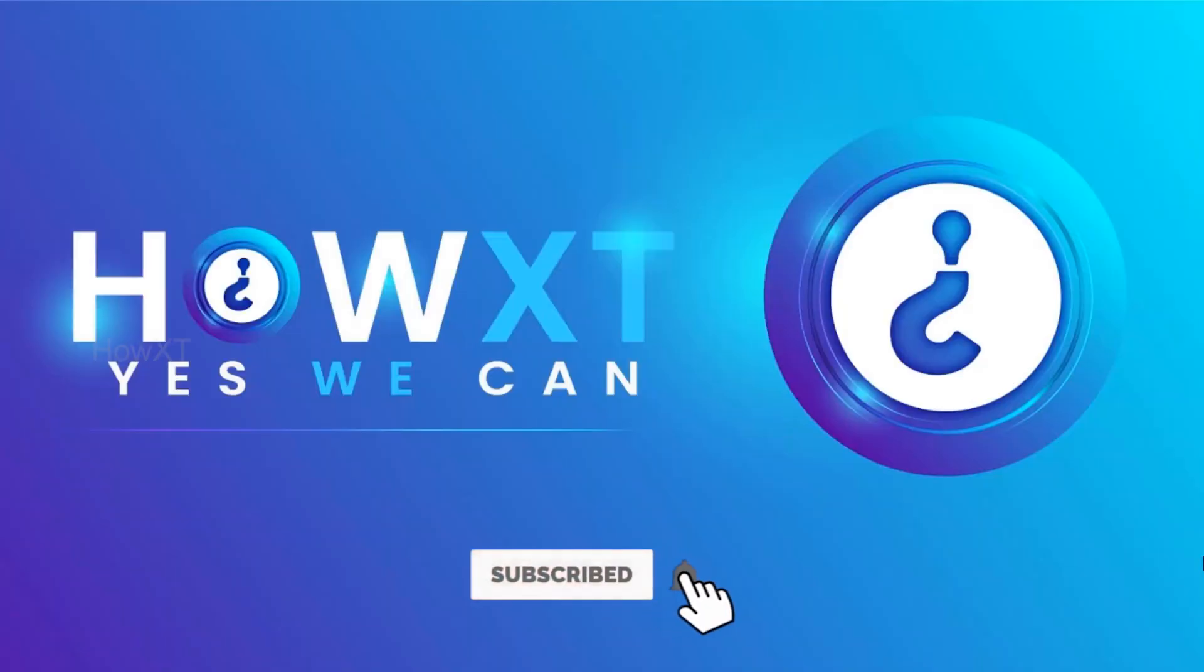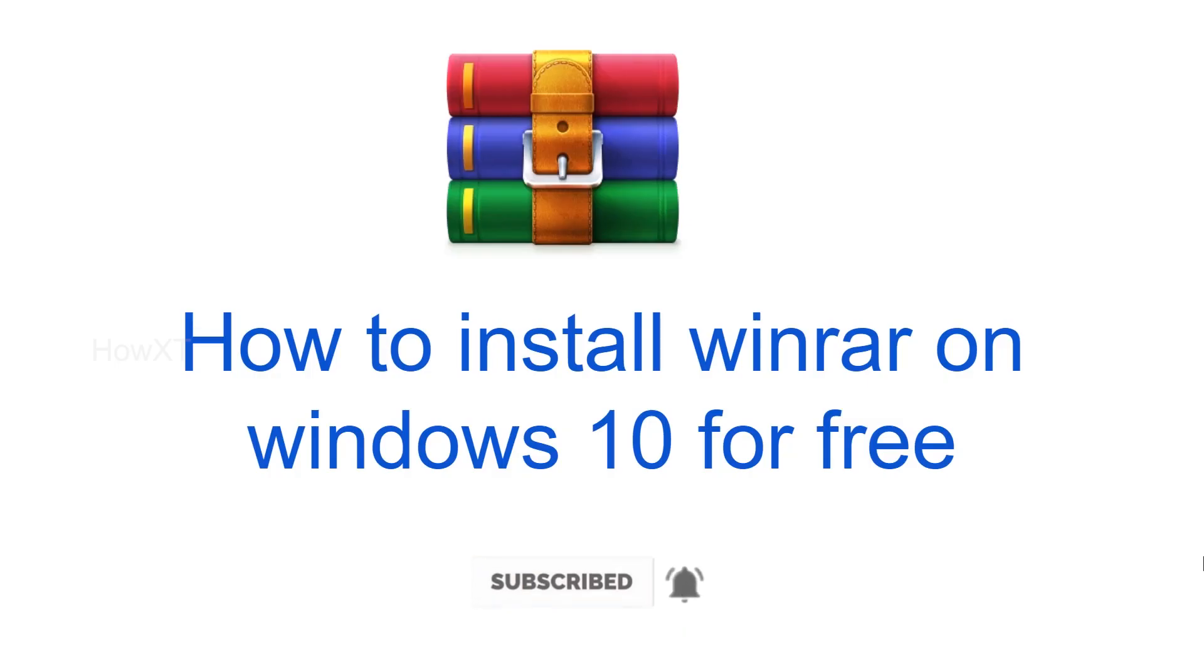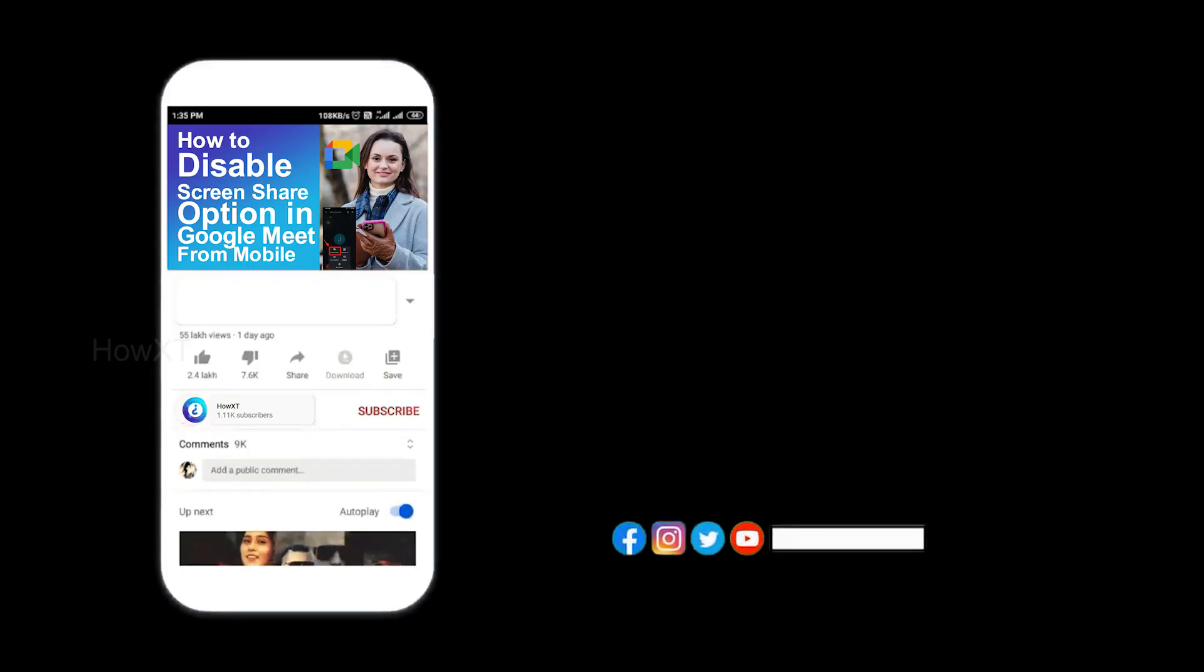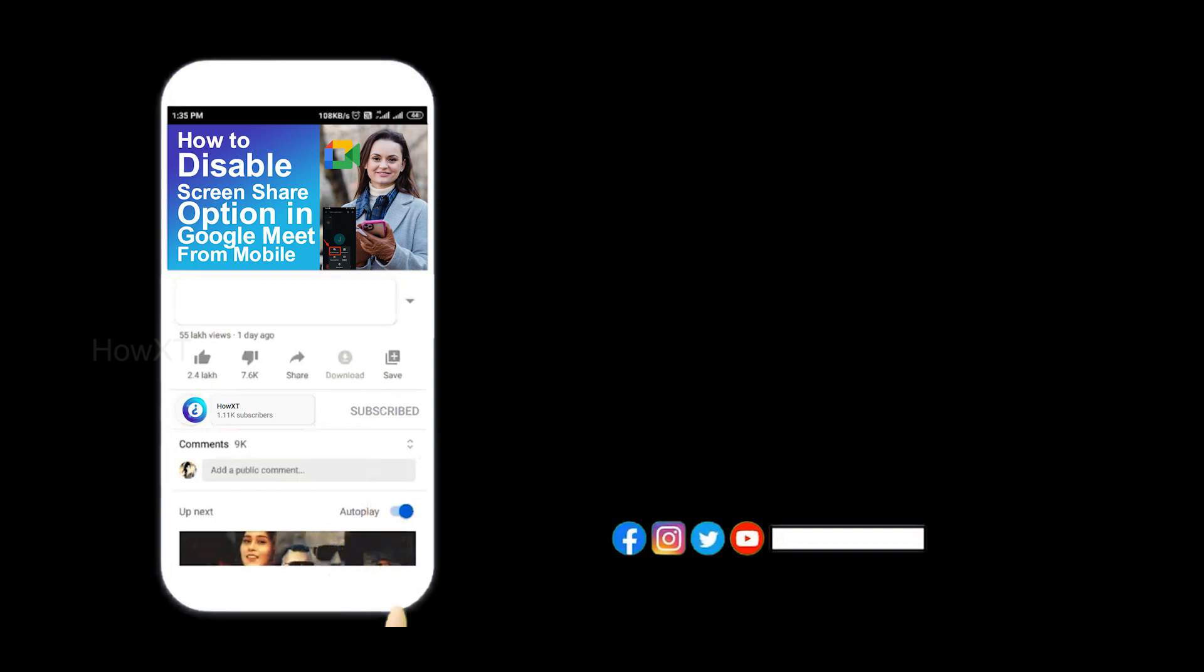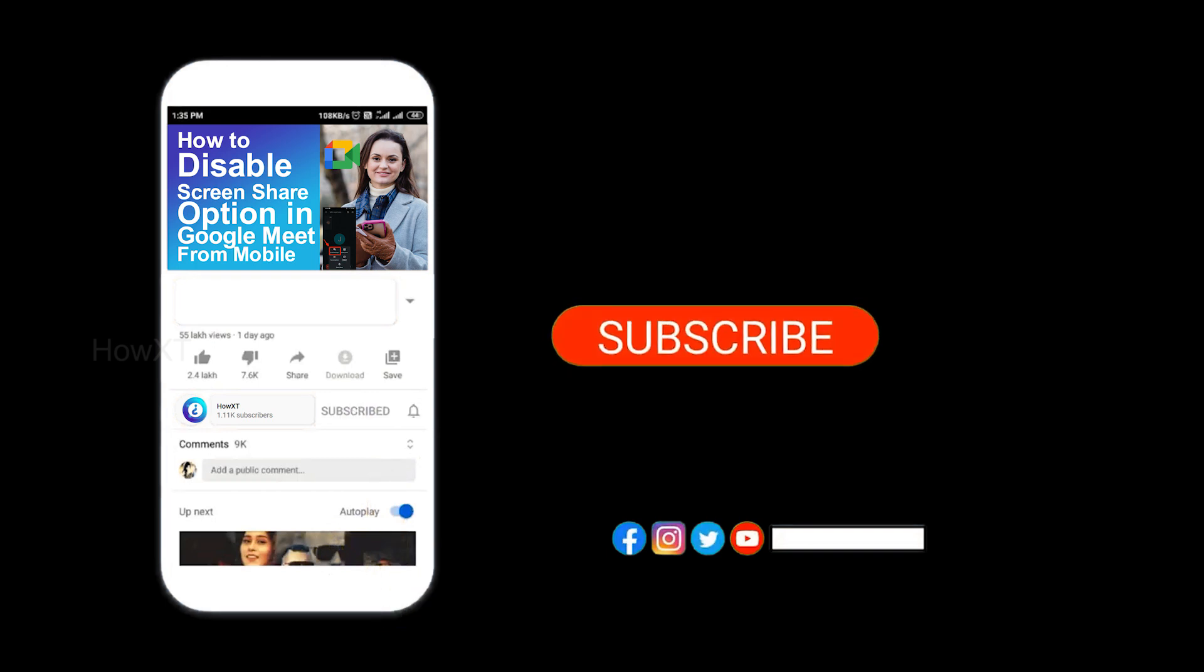Good day to everyone. Today I would like to share how to install WinRAR on Windows 10 for free. Let me show you how to install and unzip your files. Before that, kindly subscribe and click the bell icon to know about more videos.